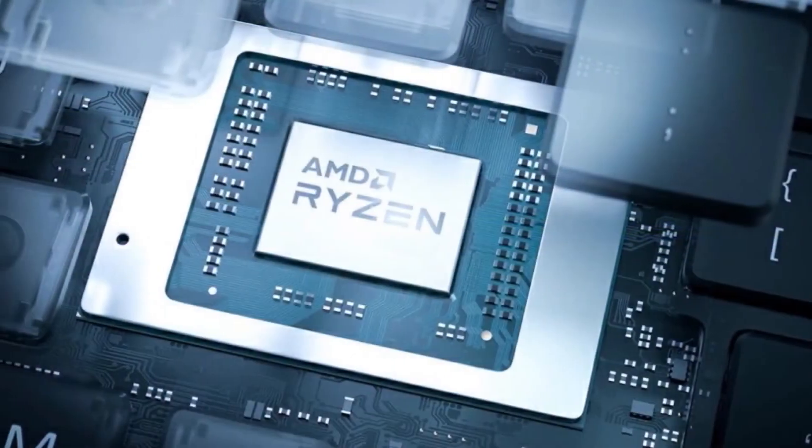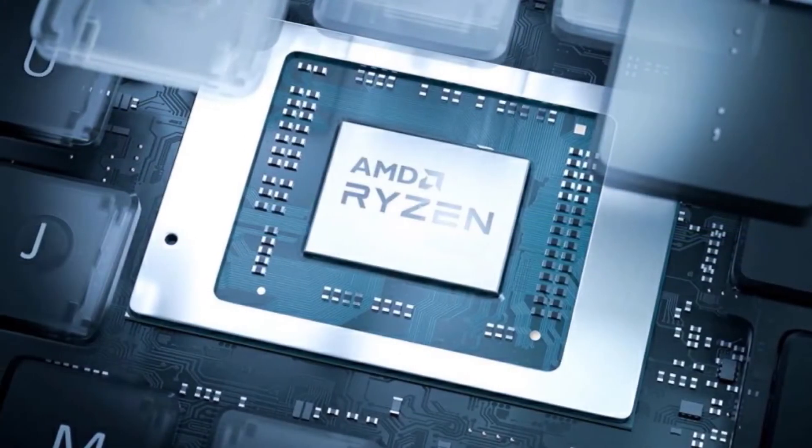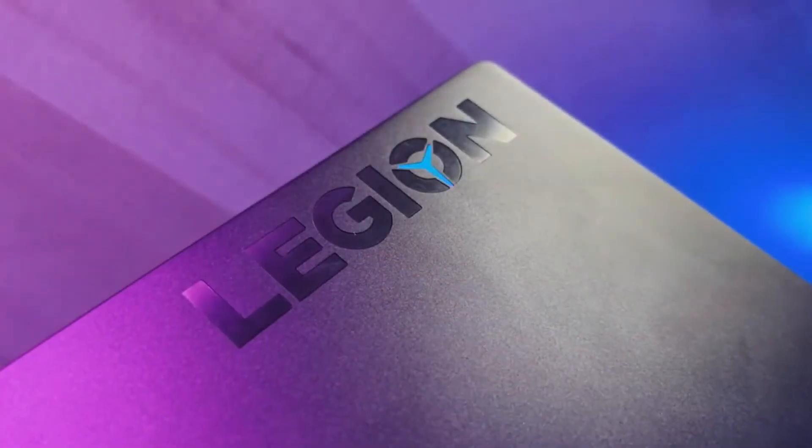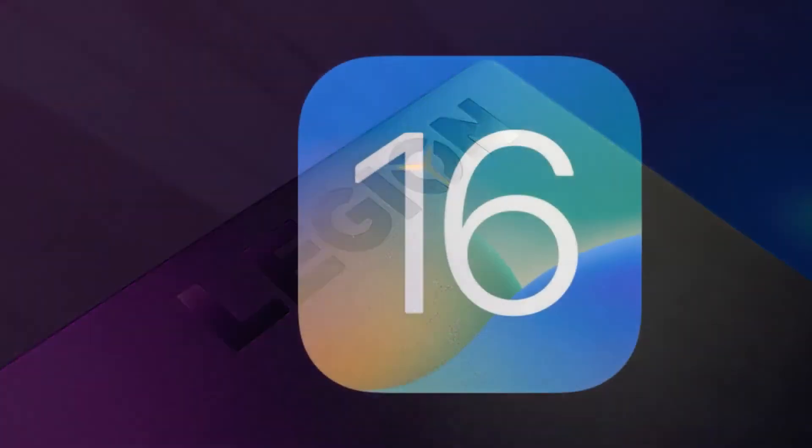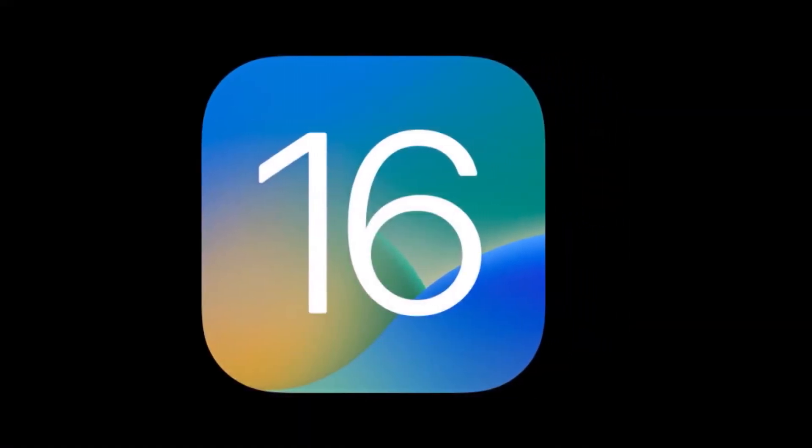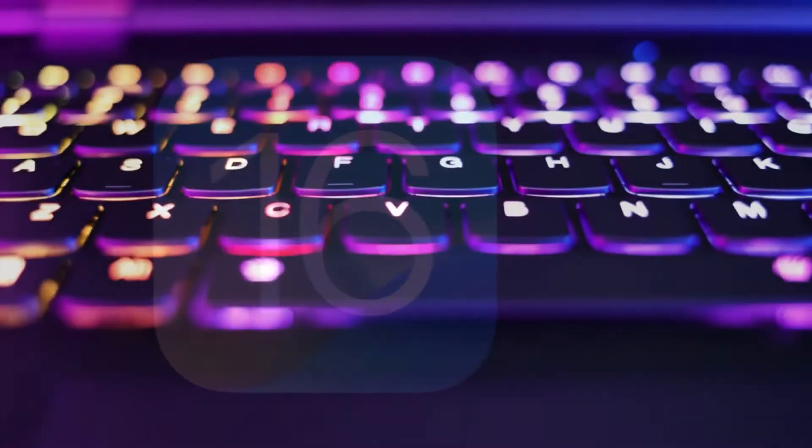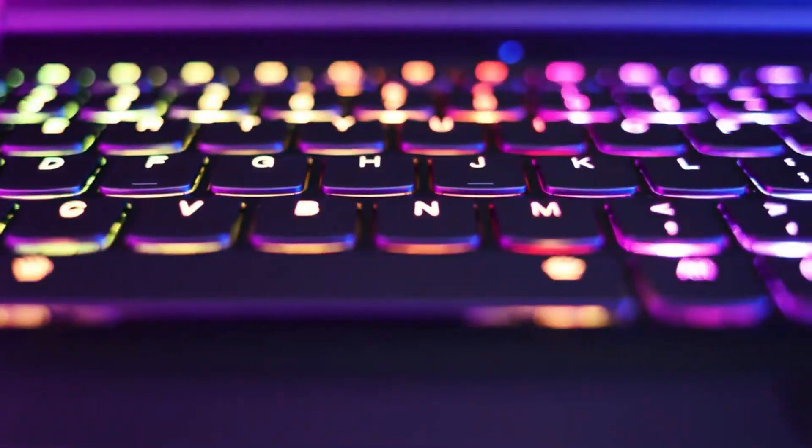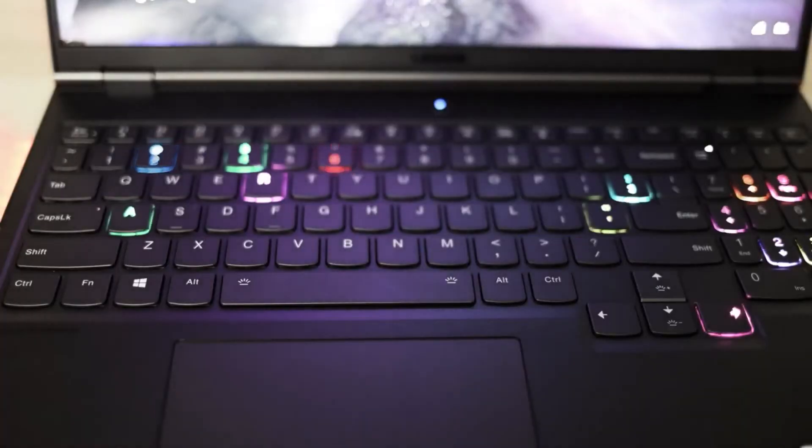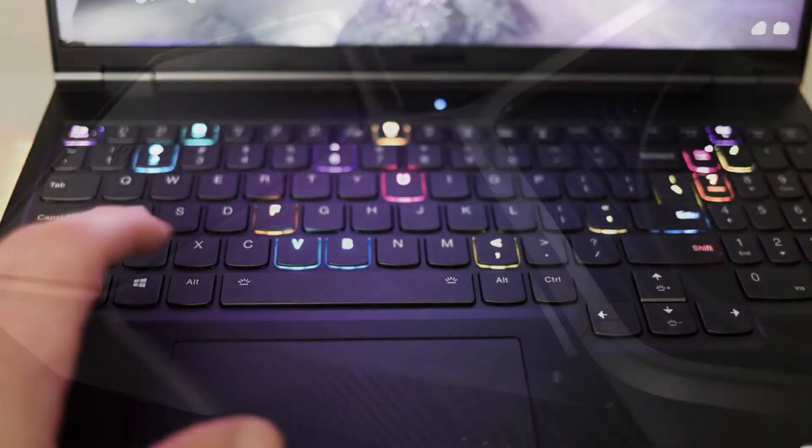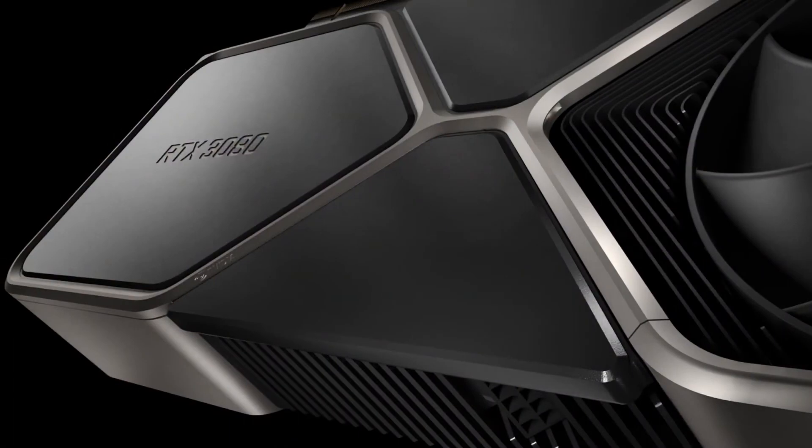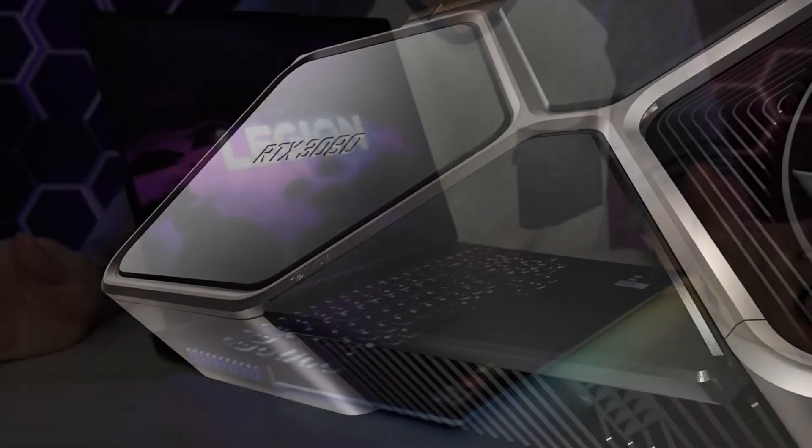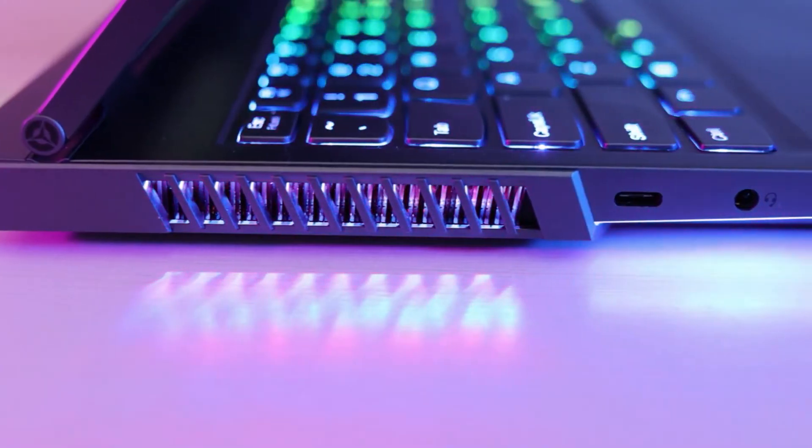This gaming laptop is powered by an AMD Ryzen 9 5900HX CPU with 8 cores, 16 threads, and a 16Mbps cache. The base clock has a speed of 3.3GHz, and the boost clock goes up to 4.6GHz. The NVIDIA RTX 3080 in this laptop is currently the second most powerful mobile GPU with 16GB of GDDR6 memory.